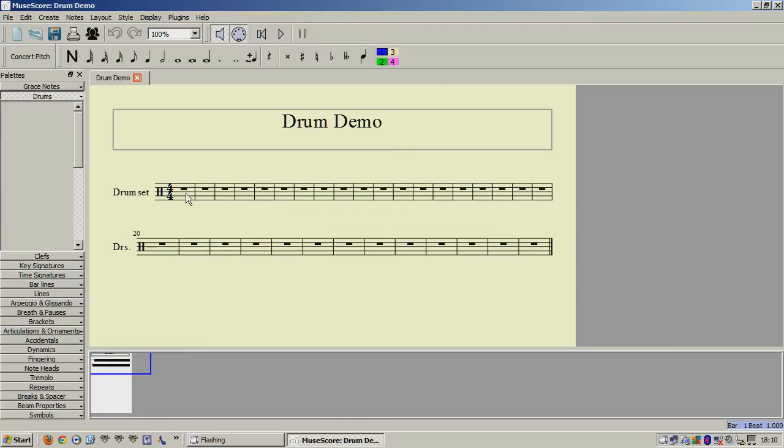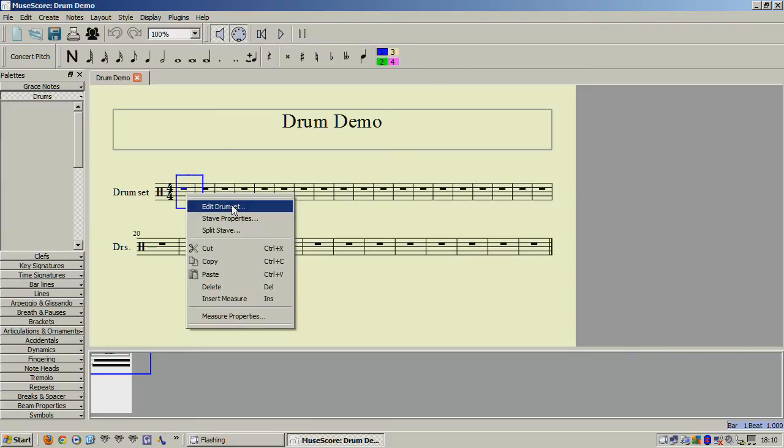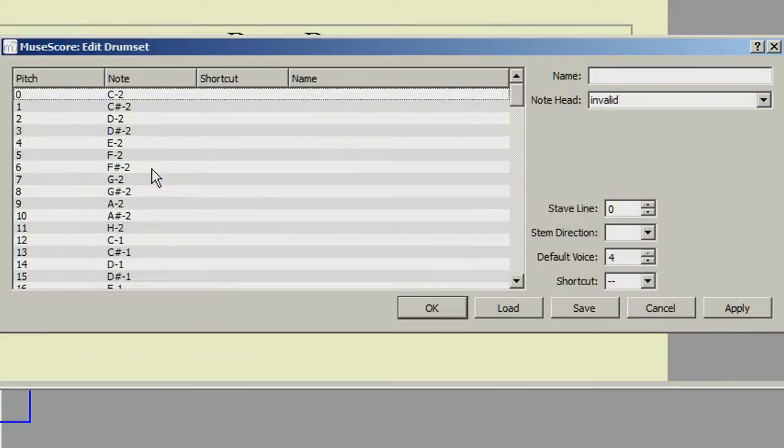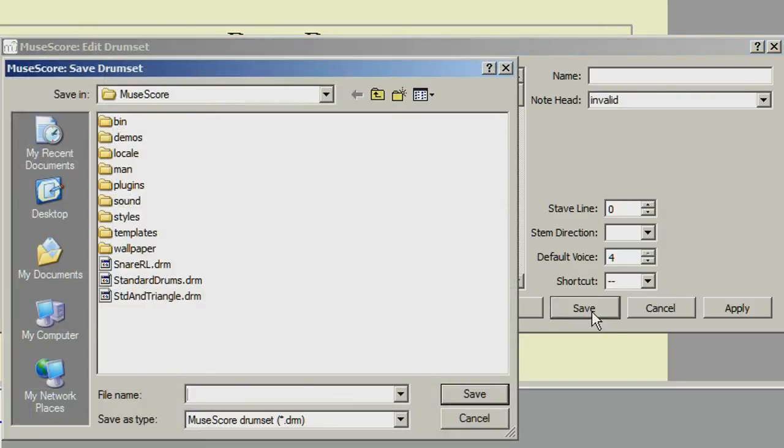So we right click on the Stave to open Edit Drumset, and then click on Save to save our drumset. It doesn't matter where you save these, as MuseScore will open them from wherever you have saved them.